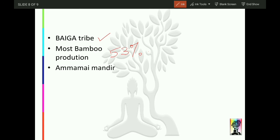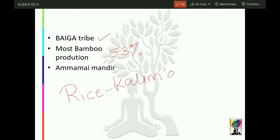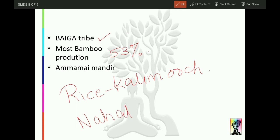Ama Mai temple is very important here. There is also a rice variety called Kali Mooch which is abundantly found in Balaghat — make a note of that. There is a river called Chanda here, and on it there is a dam called Nahal Sera. Nahal Sera Dam is an important fact related to Balaghat.